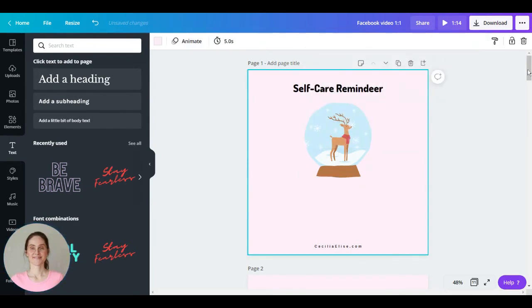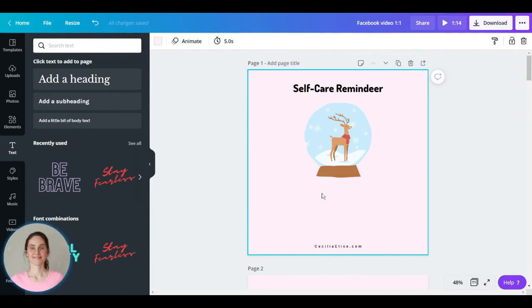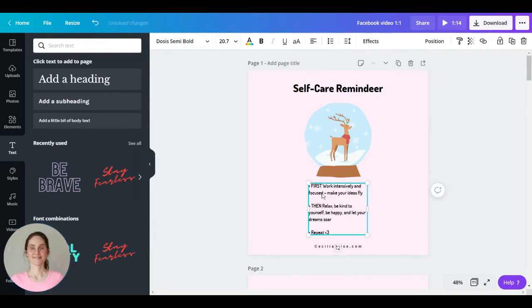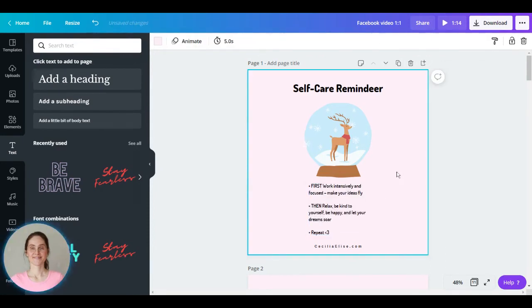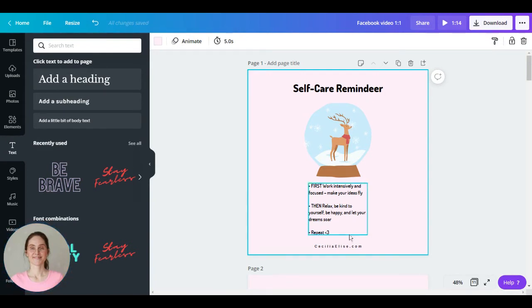Now let's add some more text. First, work intensely and focused, make your ideas fly, then relax, be kind to yourself, be happy, and let your dreams soar, and repeat. Alright.